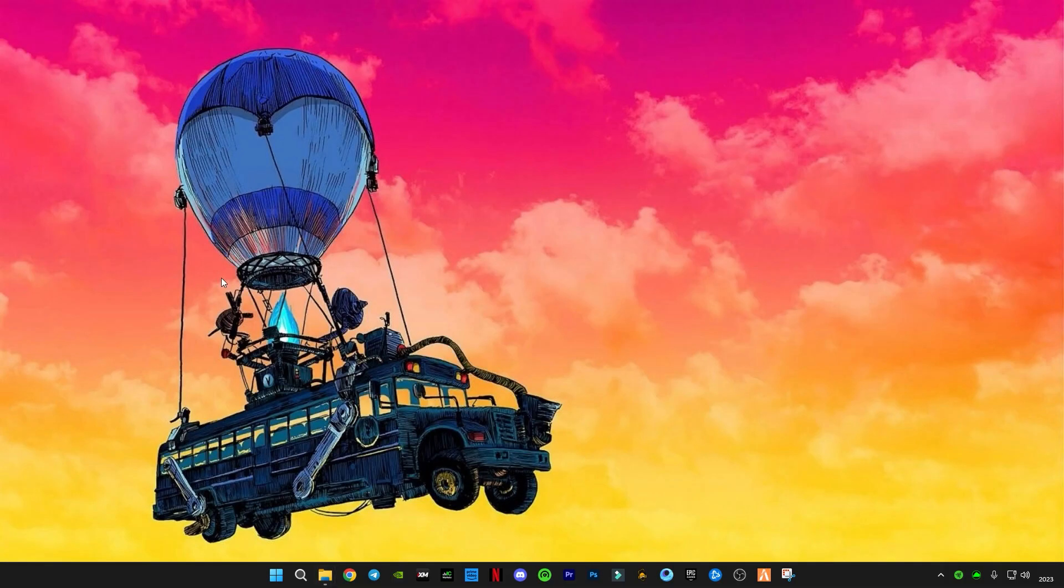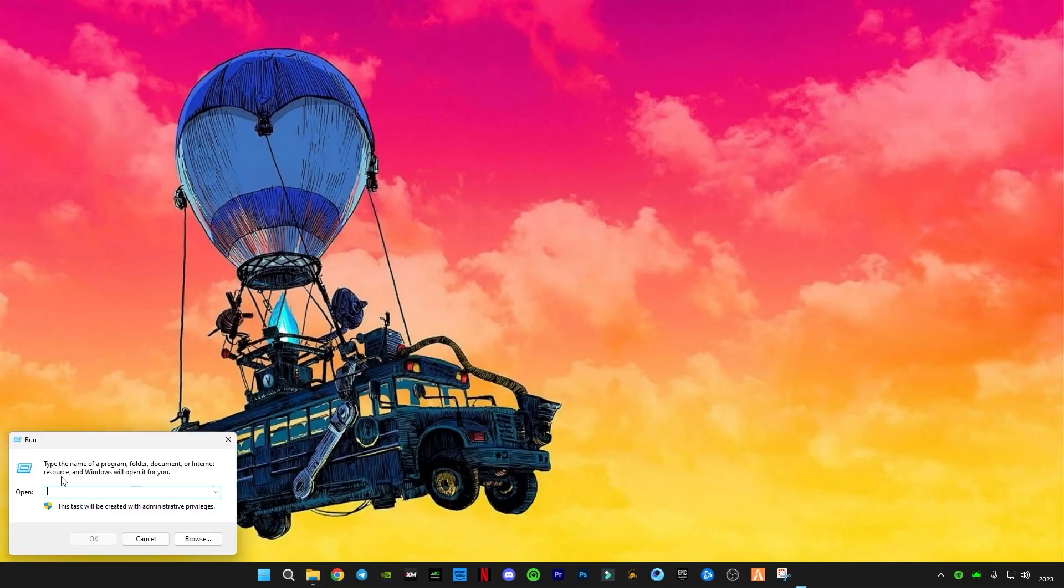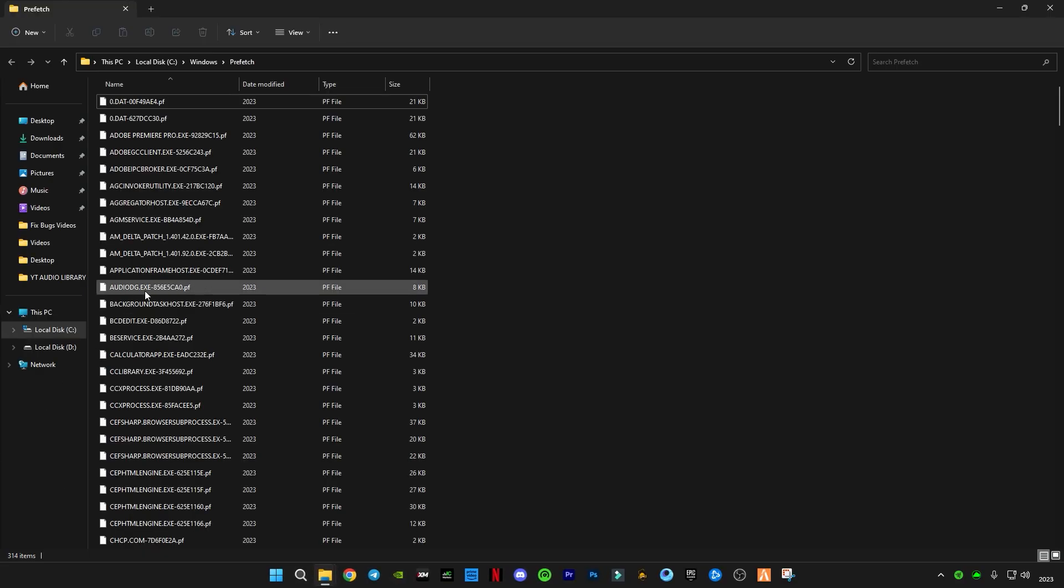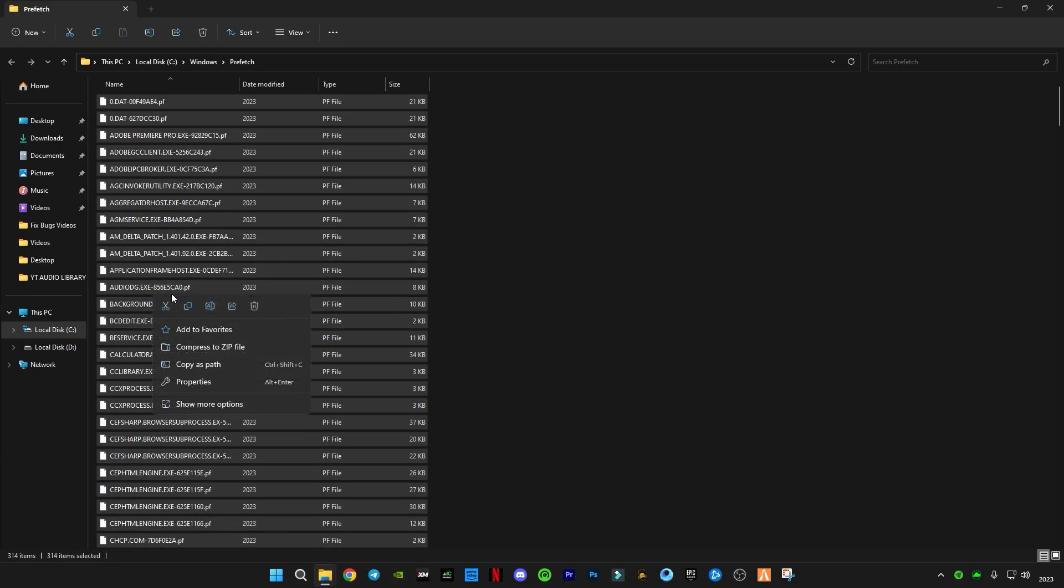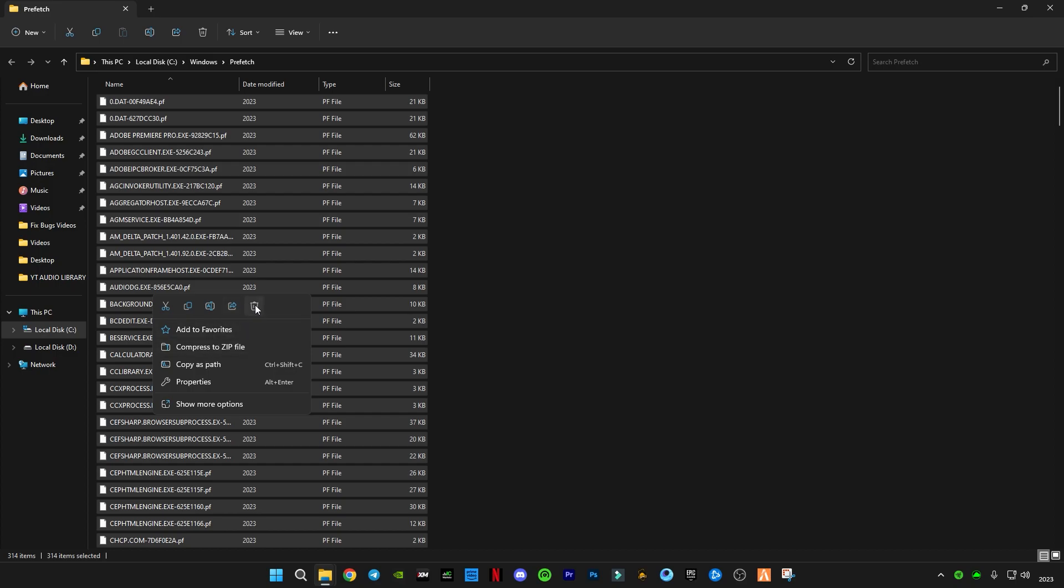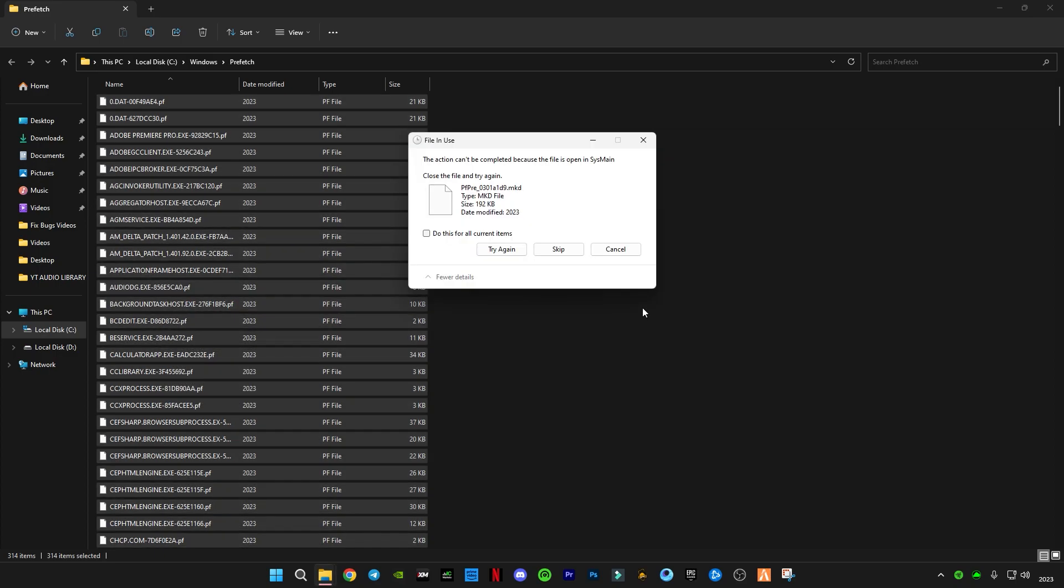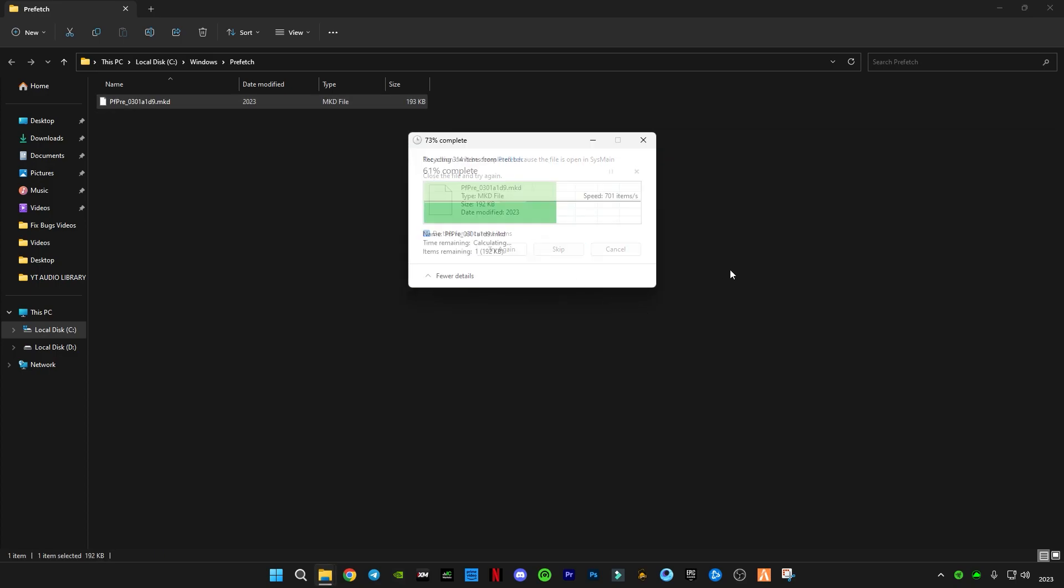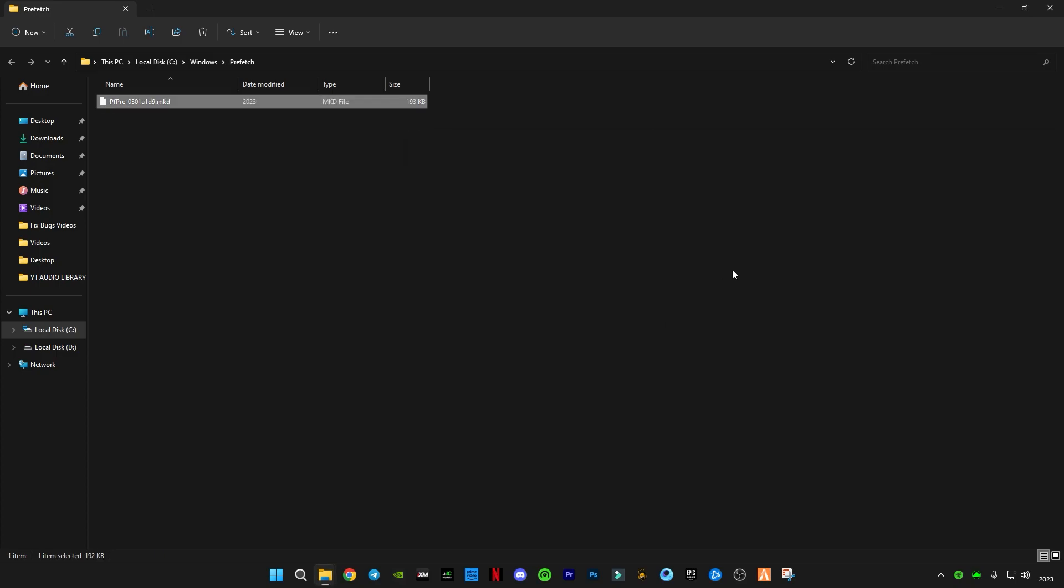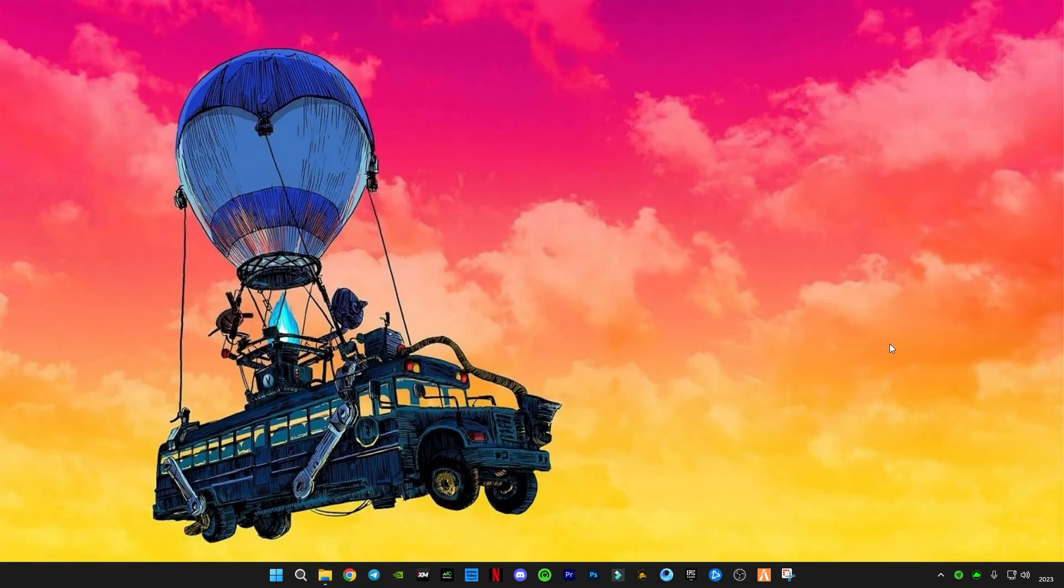Again open Run, now type prefetch. Also delete all the files in it. And after these, you guys have to empty your recycle bin so you guys can delete all the files completely.